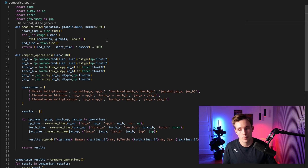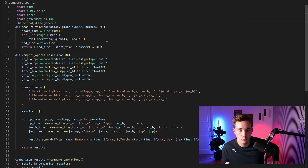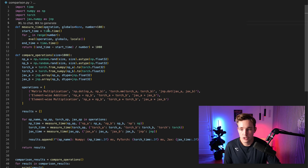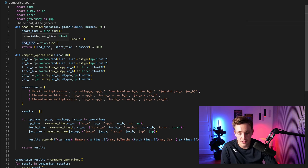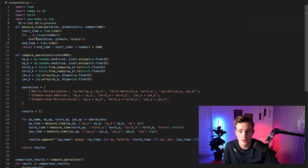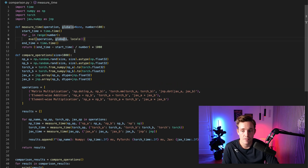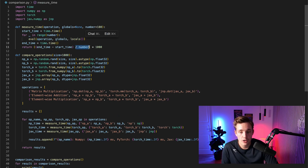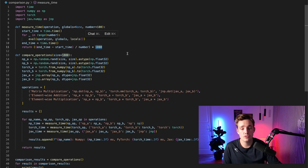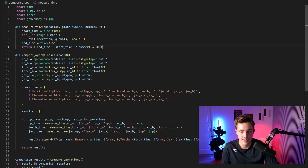Running multiple iterations and taking the average is a much better comparison for benchmarking. We start a timer, loop through the number of iterations, call our eval function to evaluate the operation with global and local variables, end the timer, divide by the number of iterations for the average, and multiply by 1000 to get milliseconds.